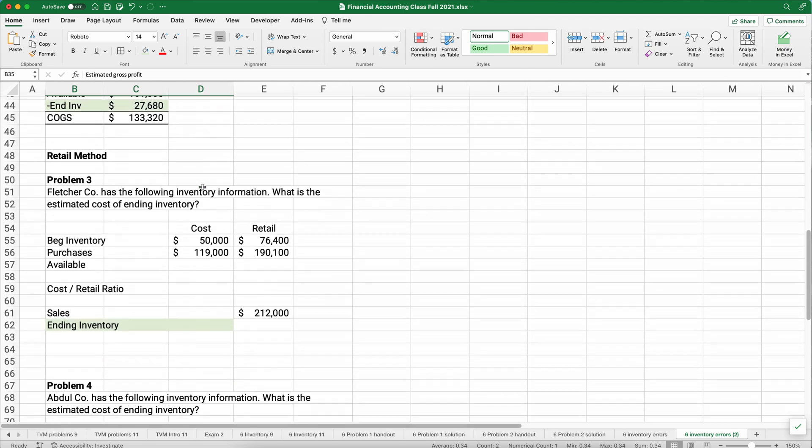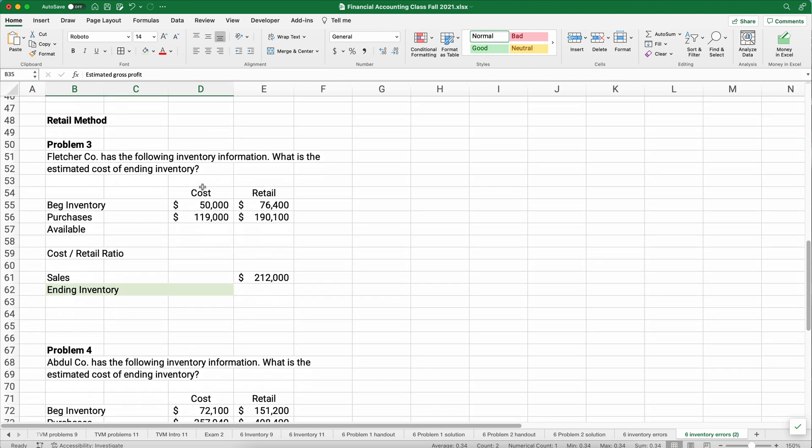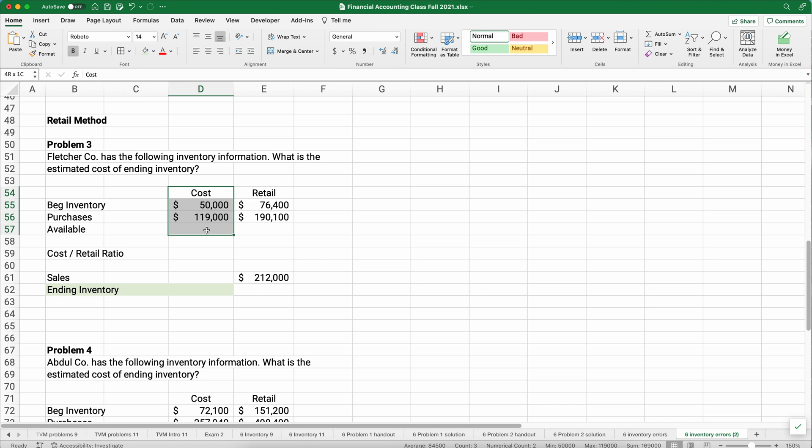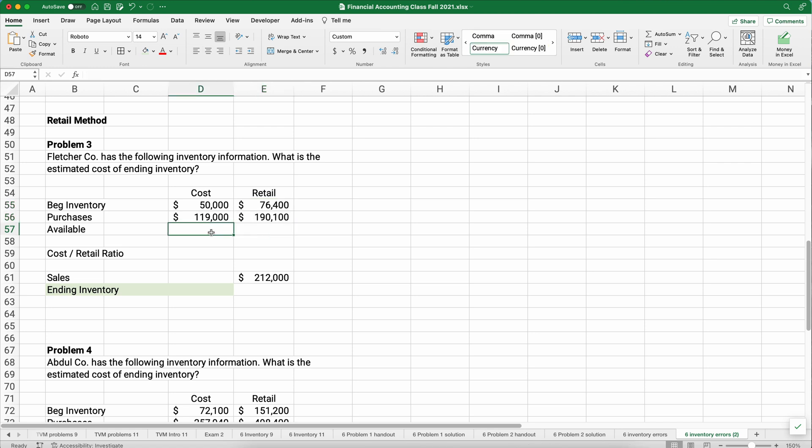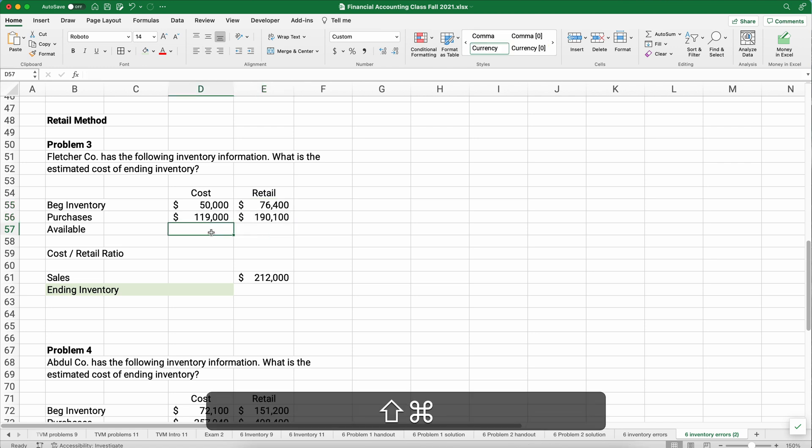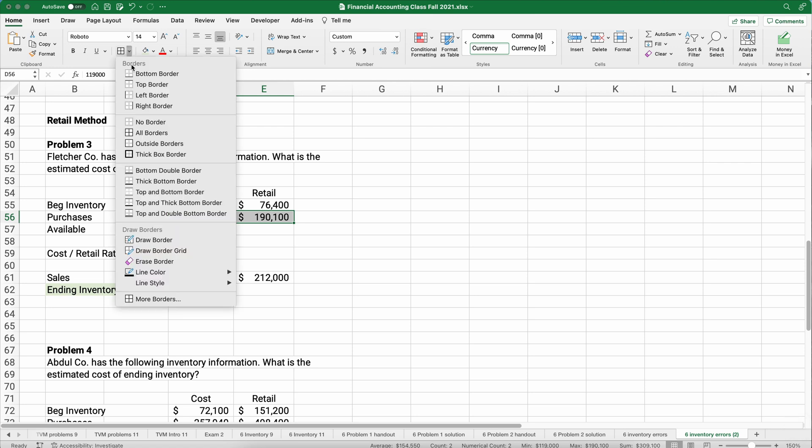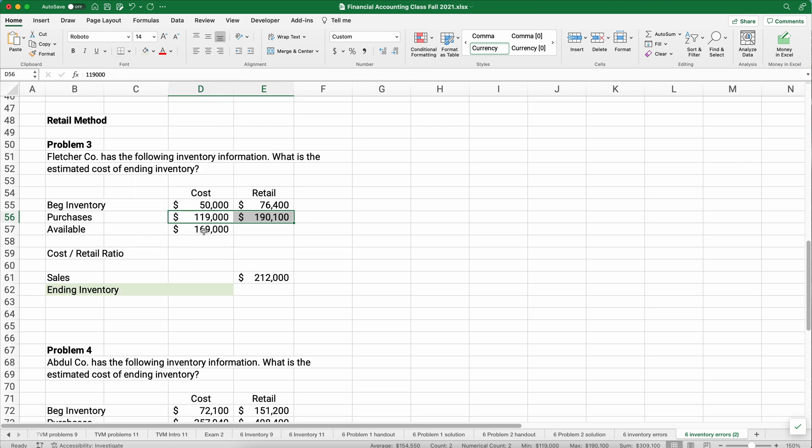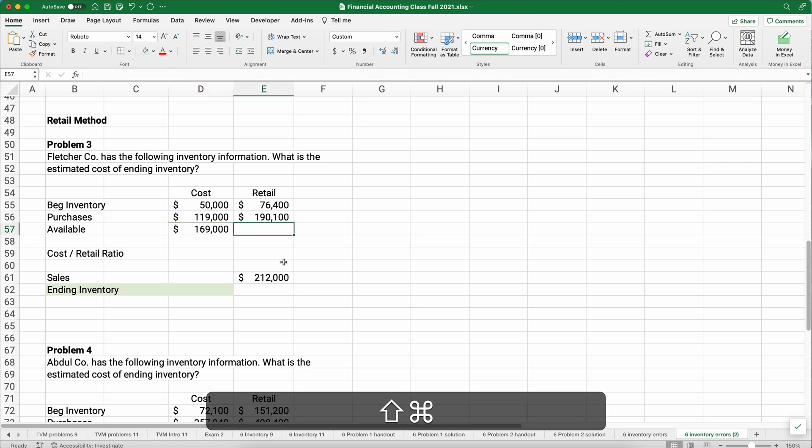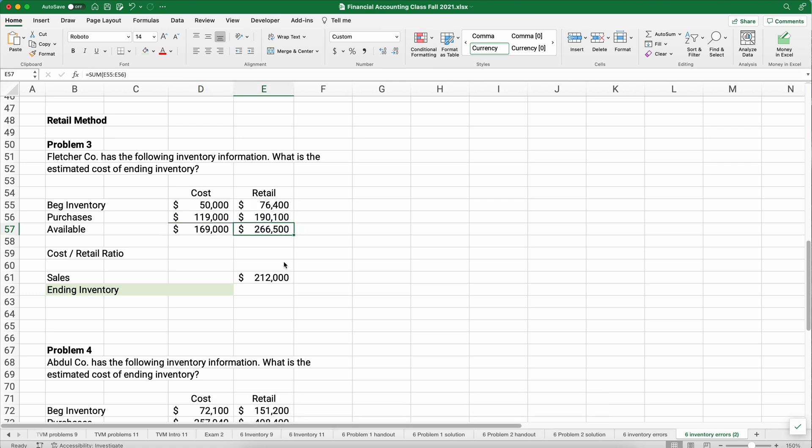This is one way to estimate ending inventory using the gross profit method. We have to know some information, some accounting information, and then we need to estimate our gross profit percentage. Now there's another way to do this and it's called the retail method. We have the Fletcher company here has information. We're trying to figure out what is the cost of ending inventory. We have the cost of beginning inventory and purchases, and then we have the retail prices of beginning inventory and purchases.